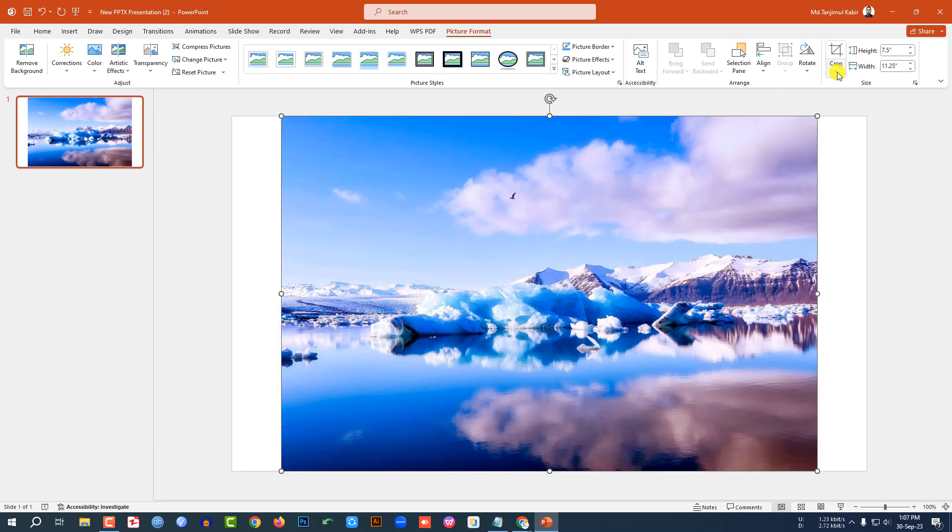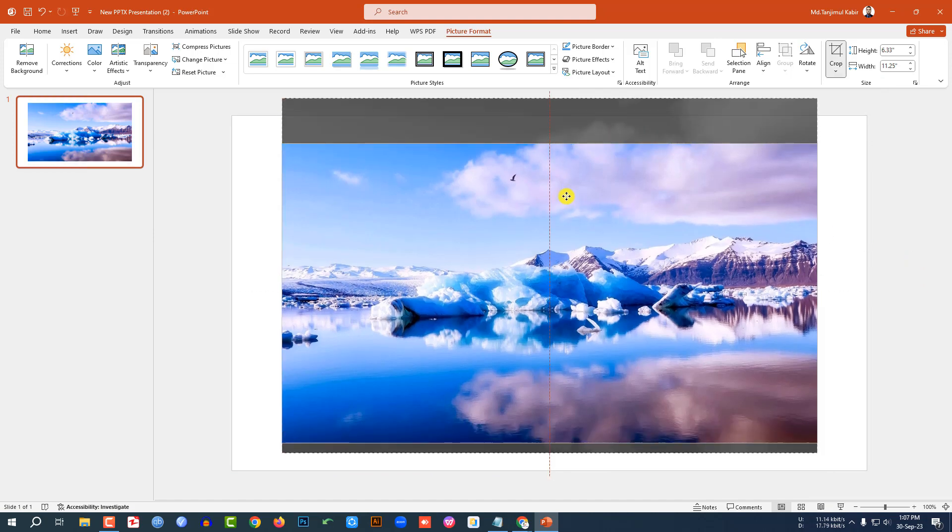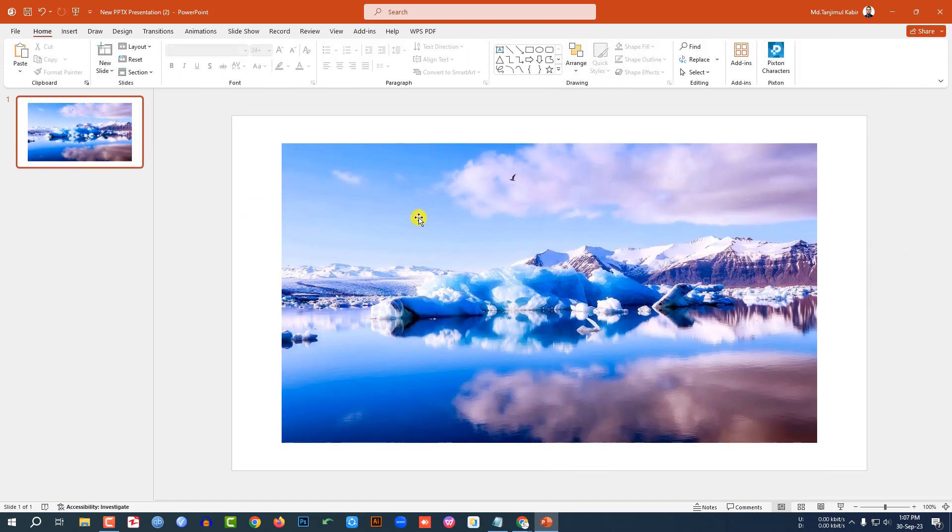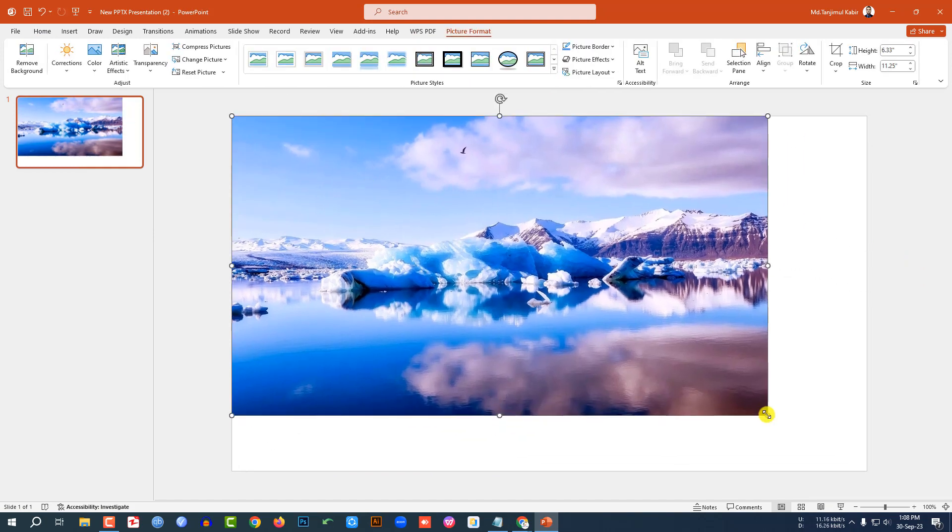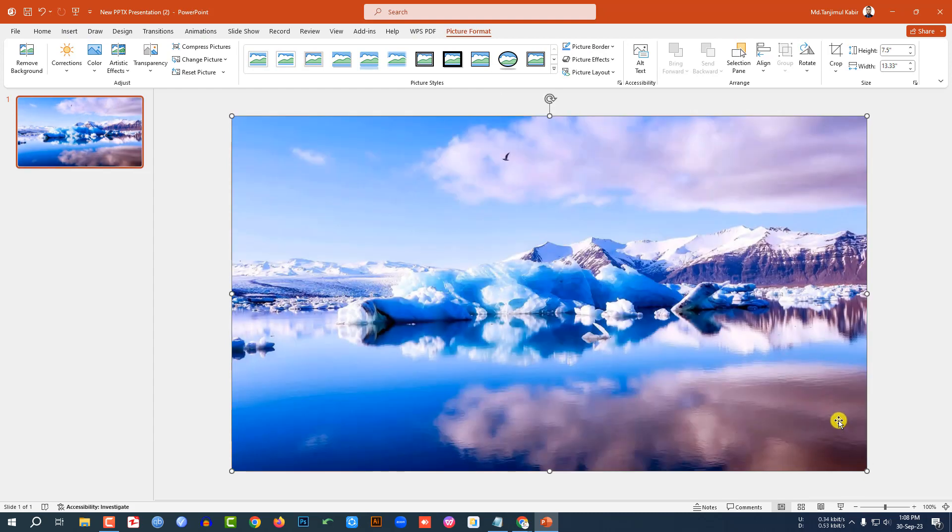Now let me click on this, go to Crop, go to Aspect Ratio, and click on 16 is to 9. Place it like this and click outside. Make sure the image covers the whole slide, and this is looking perfect.